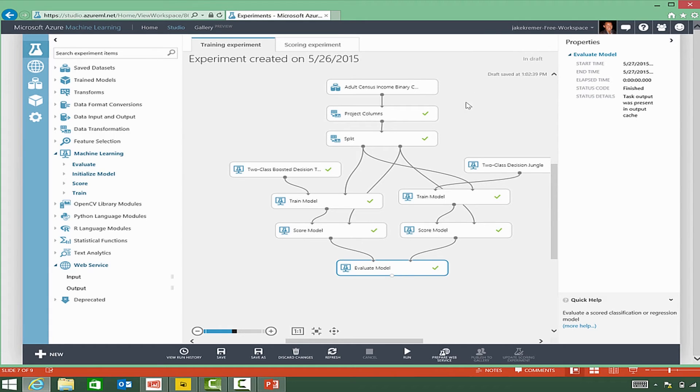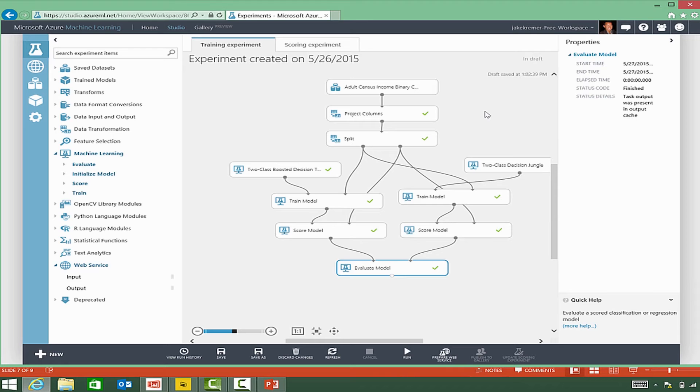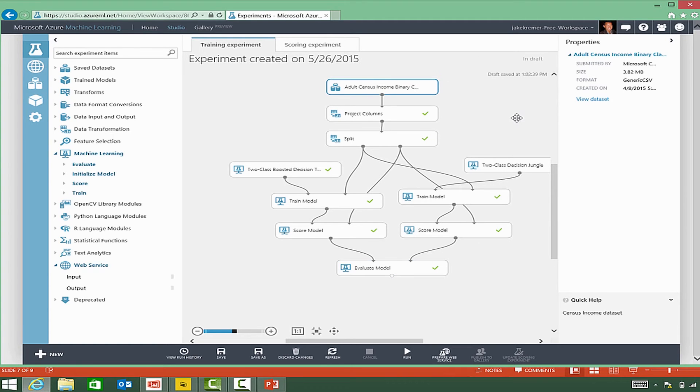we need to identify a business scenario. In this case, the business scenario is the marketing department wants to predict outcomes to target campaigns. First,